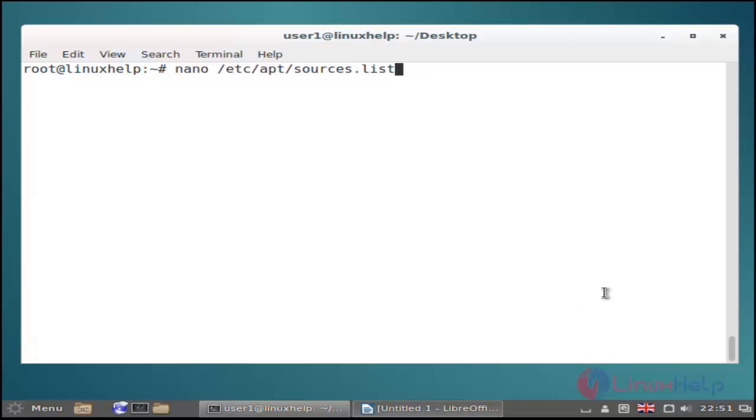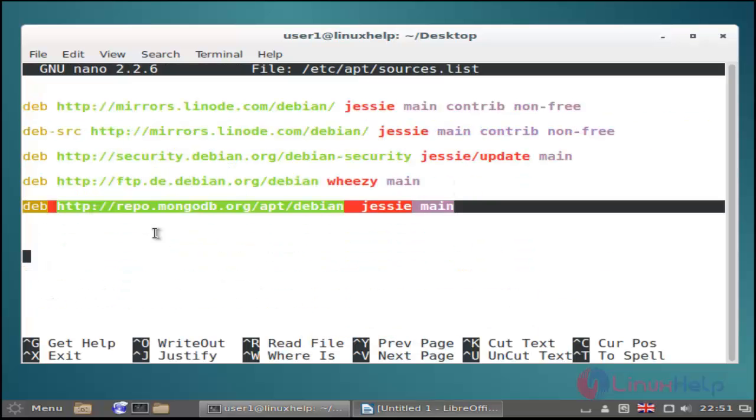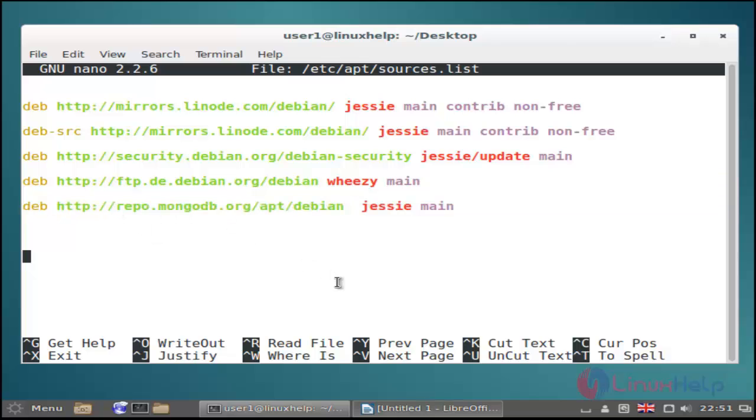Before starting installation you must add mongodb repository URL link on your apt source list. Use this command and then hit enter. It helps to view your source list. In this source list configuration file you add this mongo repo URL and then save and quit.